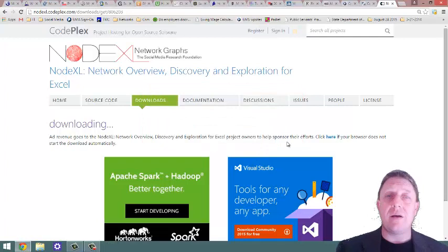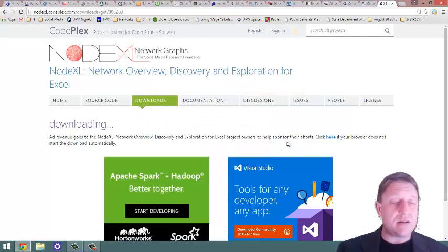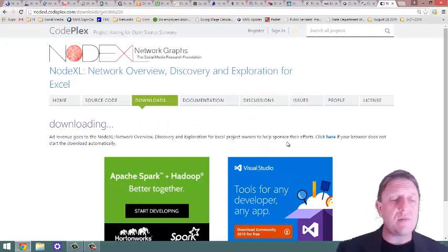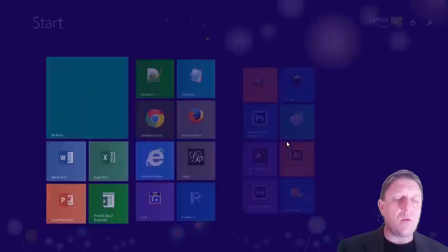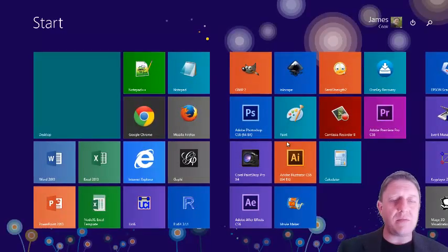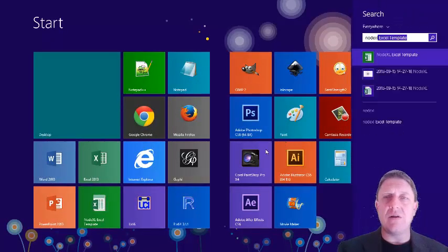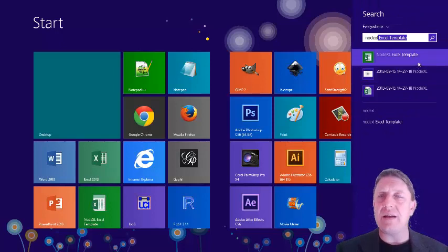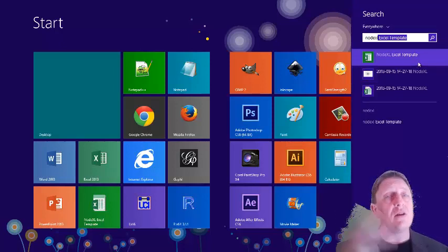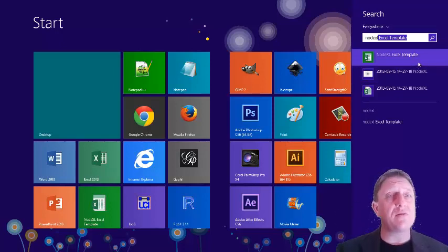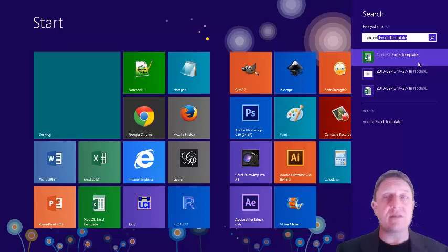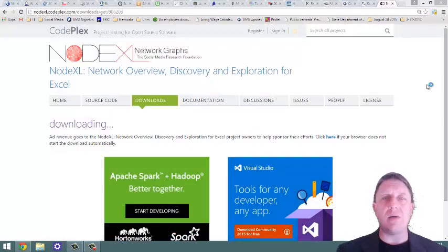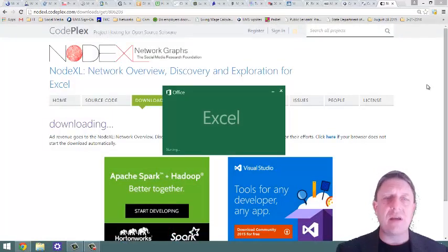How do you run NodeXL once you've done this? Just click, if you're on a Windows computer, the Windows key, and type in NodeXL, and it will appear. NodeXL Excel template. You can also use the Windows search function to find NodeXL Excel template. Once you've found it, click on that, and it will start.